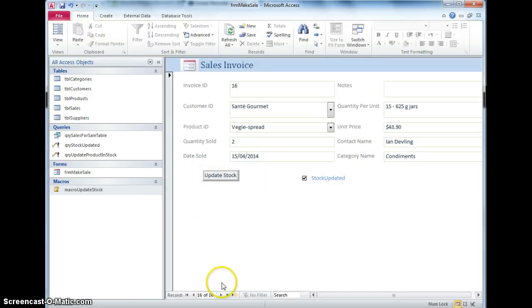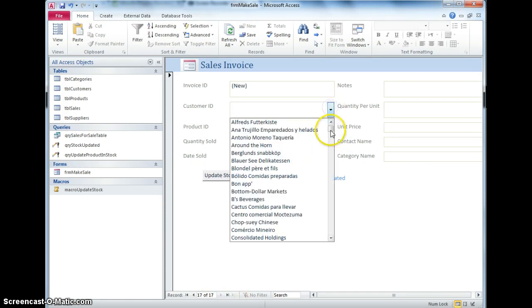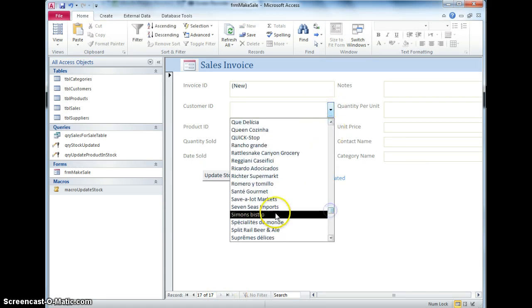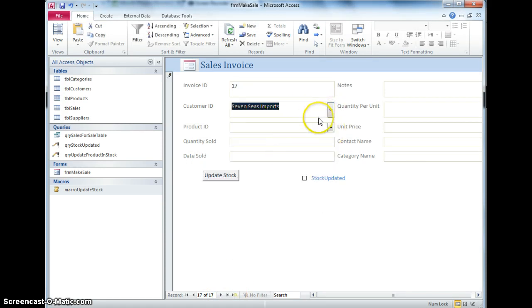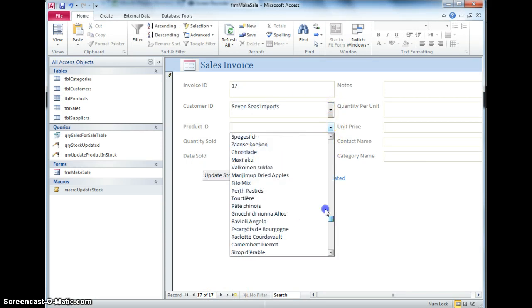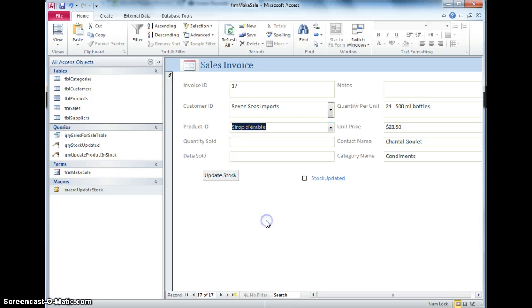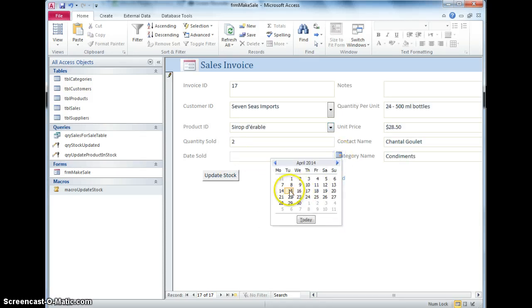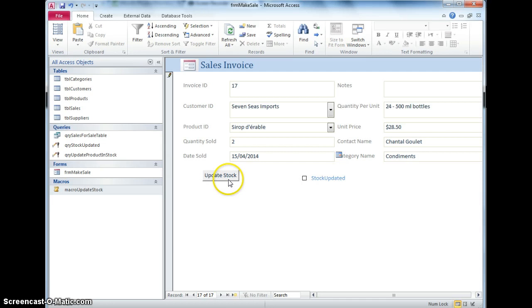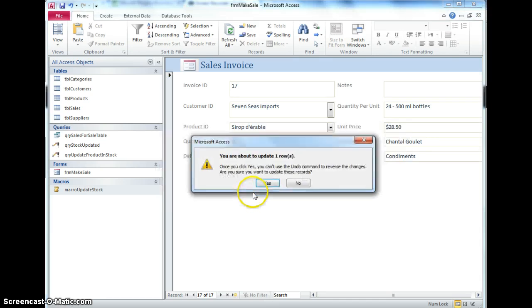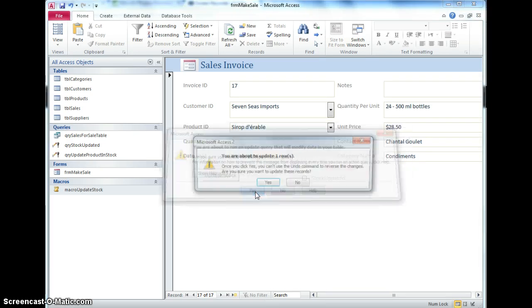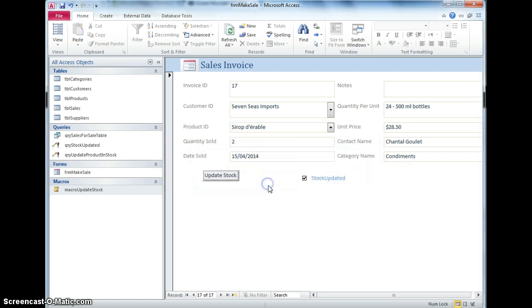One last new record, just to check this, so this time it's going to be Seven Seas Imports, I'm going to buy some Sirop d'Arabel, two of them, today, update stock, oh, that's annoying, still got it, never mind, ignore that last bit, the rest of it's all correct. I'll see you next time.